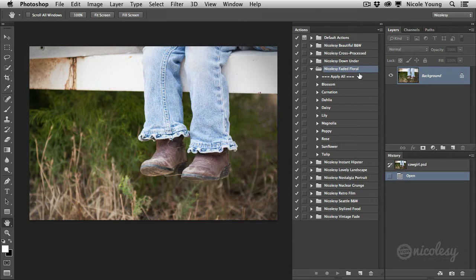Now you're going to see this Apply All action inside of all of the preset packs. Go ahead and just ignore that for now. In a few minutes I'll show you how that works.